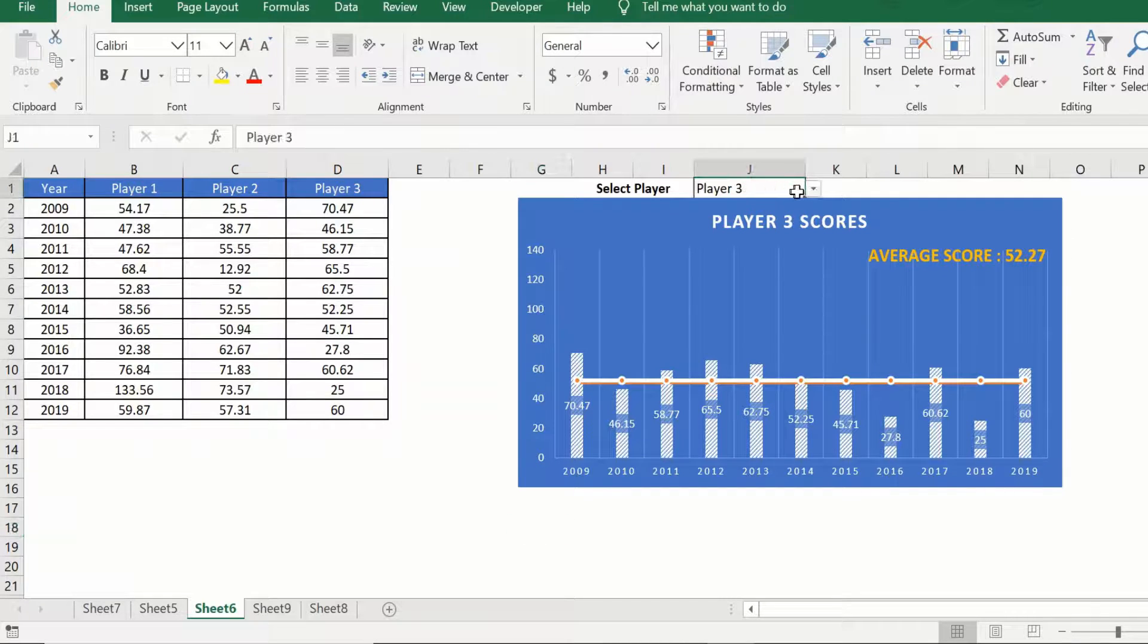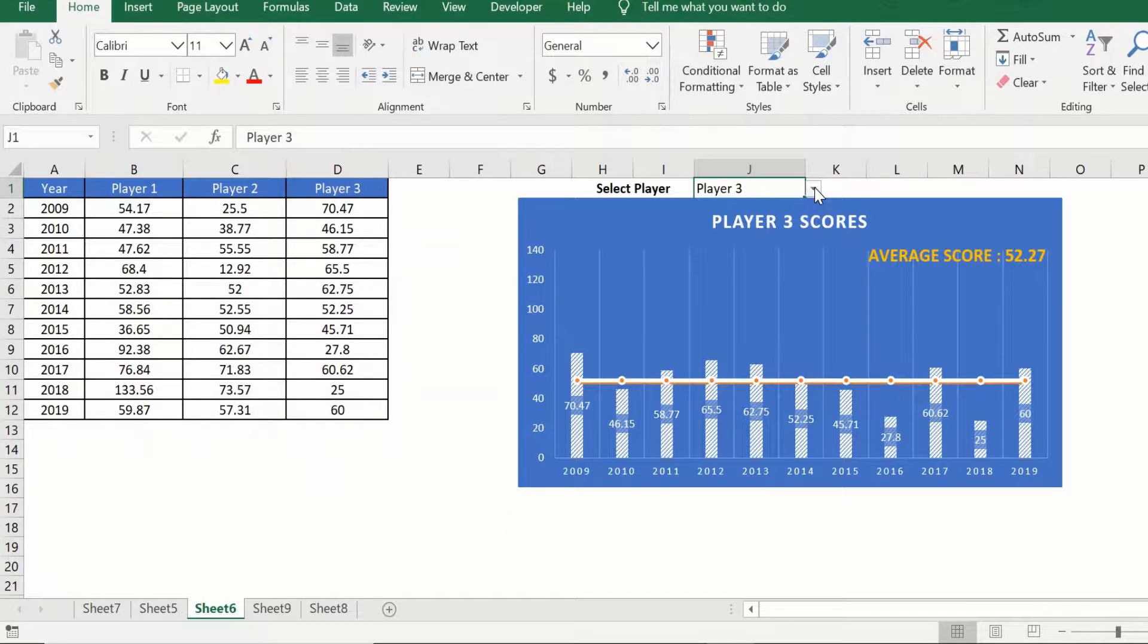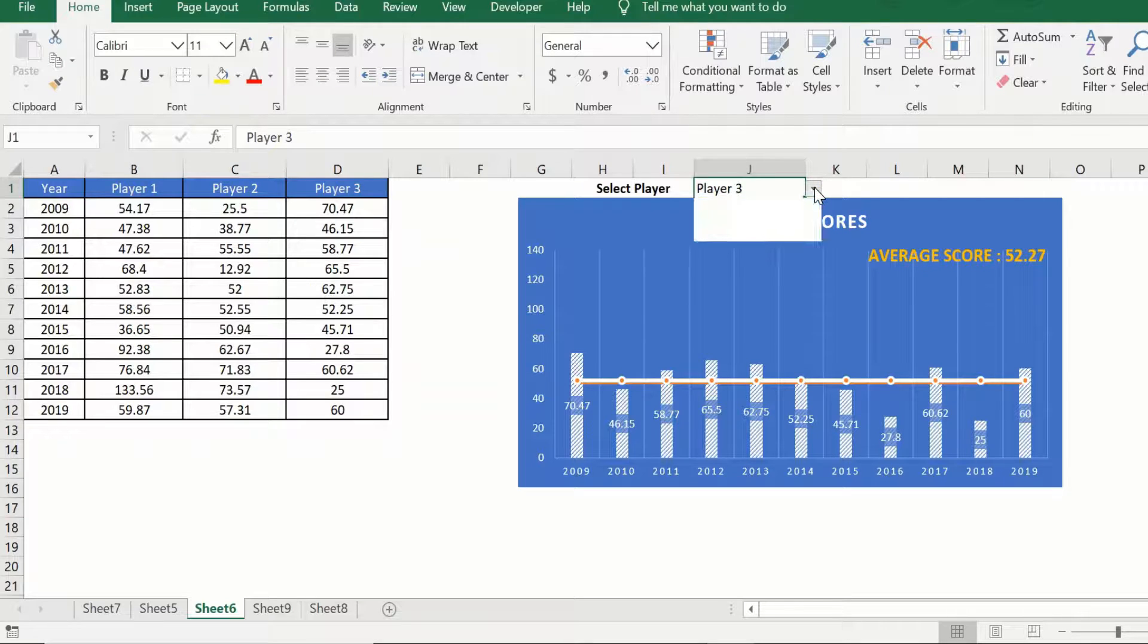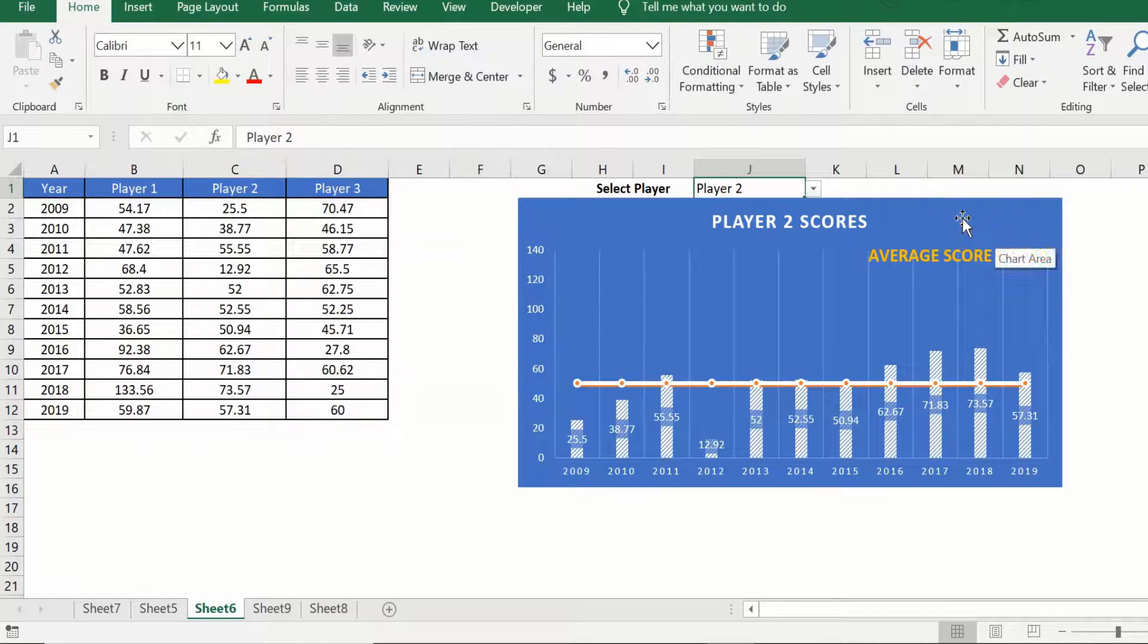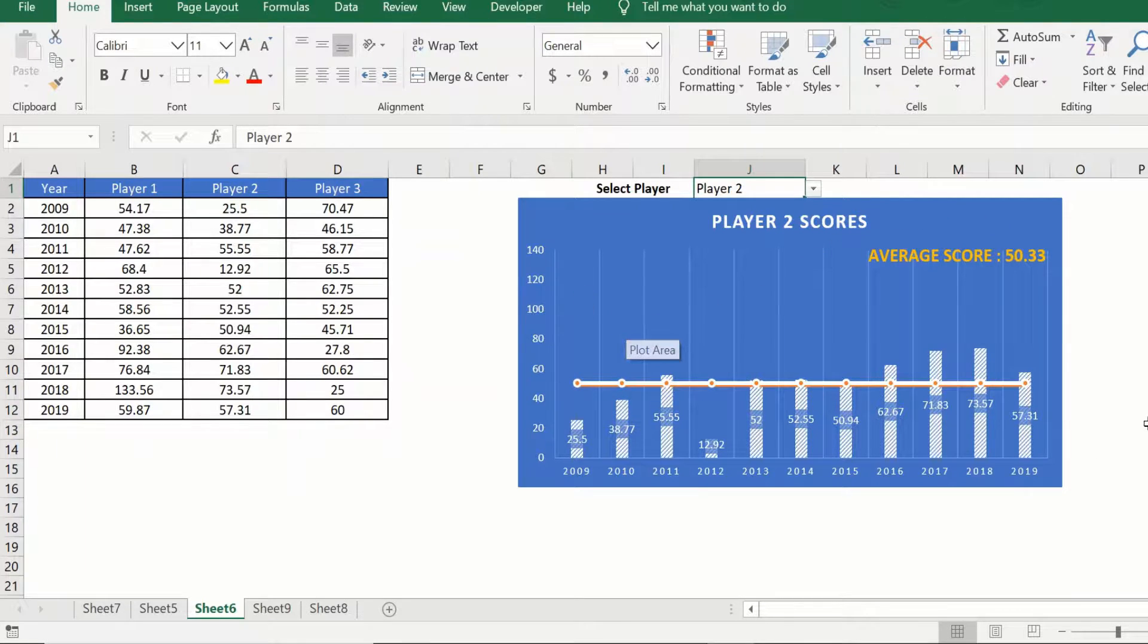So here if I use this drop-down to change the underlying data in my chart, we should see the chart title as well as this dynamic text box changing and reflecting the new data.